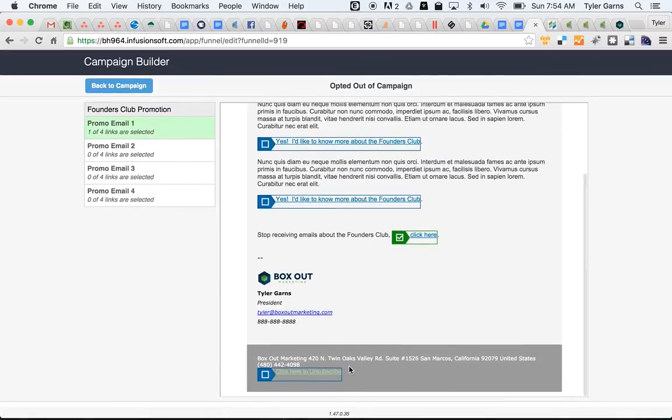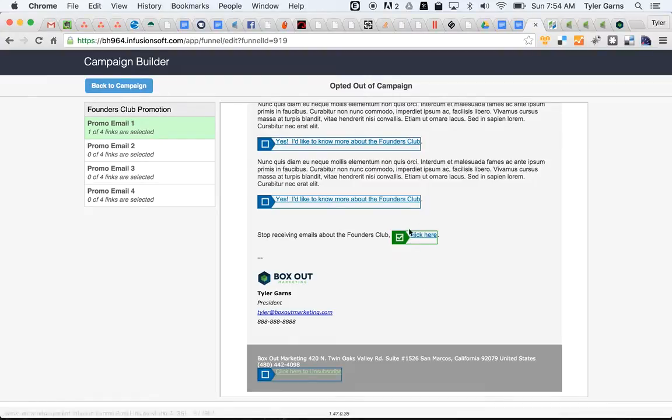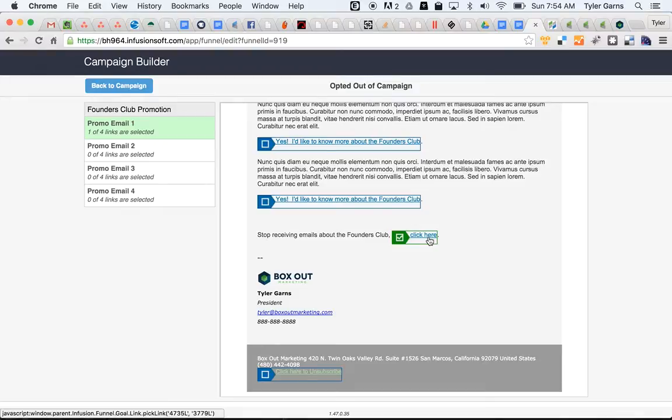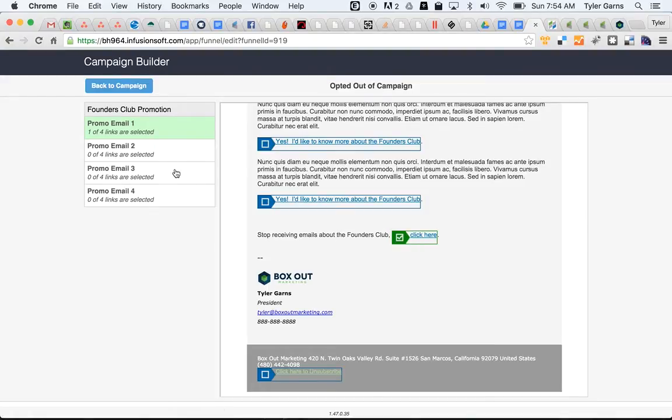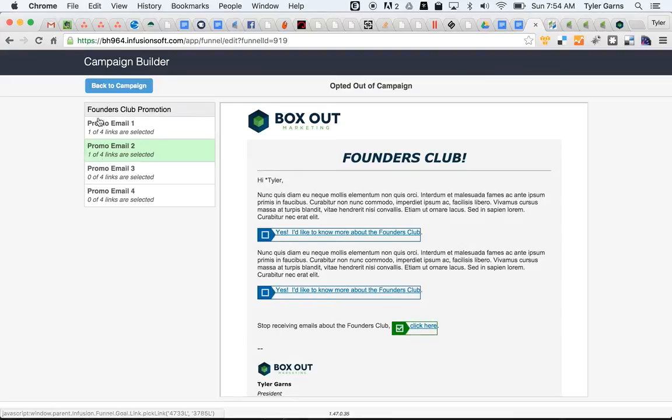Down below, I've got a standard click here to unsubscribe link. That one is going to opt them out of everything. So we're going to separate these two by allowing them to opt out of the campaign only and not all of the email marketing. If they click here, it's just going to pull them out of this sequence. So we'll do that on all of the emails in the sequence.